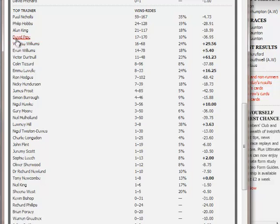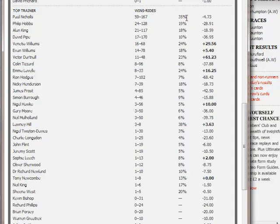Looking at the trainers, I can immediately see on the right-hand side by the bold text those trainers who show a profit. But I'm not just interested in that - I'm also interested in those trainers who have a relatively high strike rate. For instance, Paul Nichols at the top has a 35% strike rate at Taunton, which is absolutely whopping.